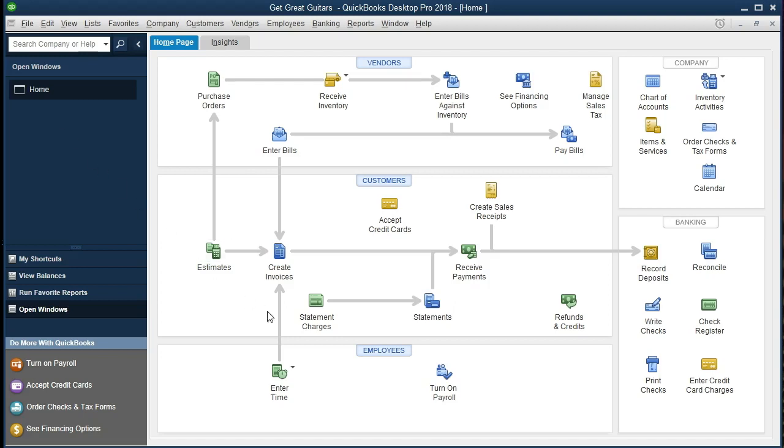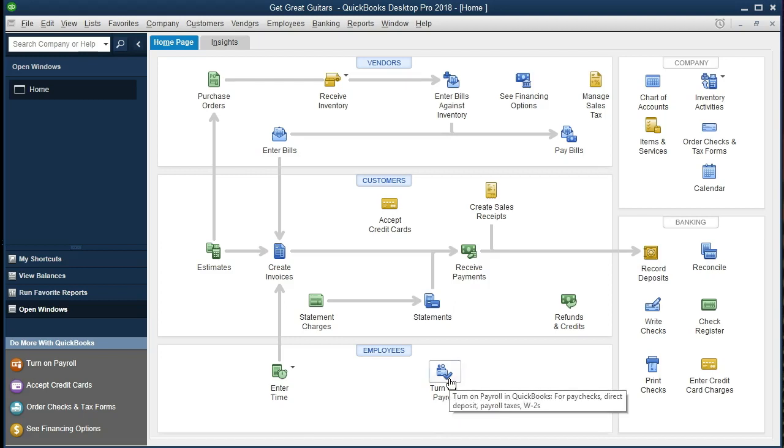The only thing opened at this time is the home page. We're concentrating down here on the employee section. Note that nothing is set up and you can tell by the fact that we only have the time enter and the turn on payroll. If you click this icon, you're going to get some options for the payroll and there's going to be different types of paid options for payroll.